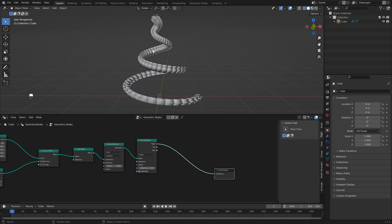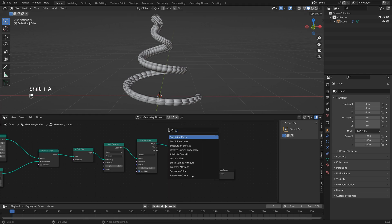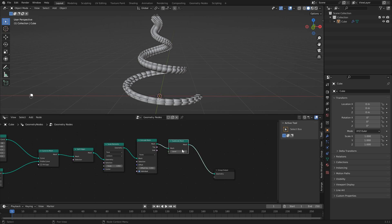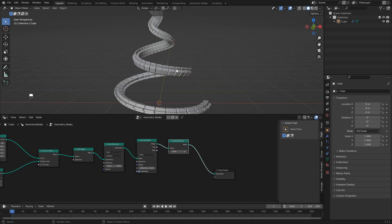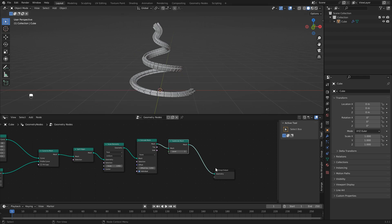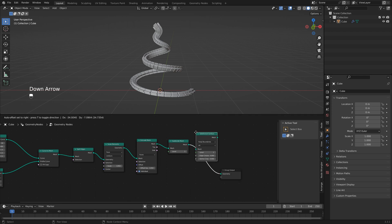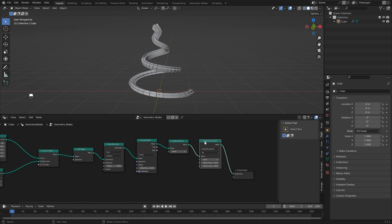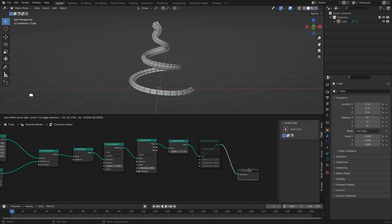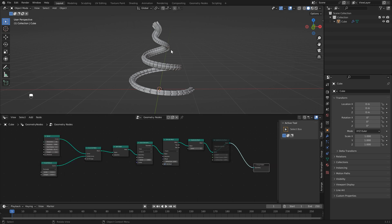To fix that, add a subdivide mesh node and set it to three — these are looking a lot nicer now. We can also add a subdivide surface node right after, but keep in mind both nodes will slow your computer down. Set subdivide surface to two and hit M to mute it while creating so things work quicker.